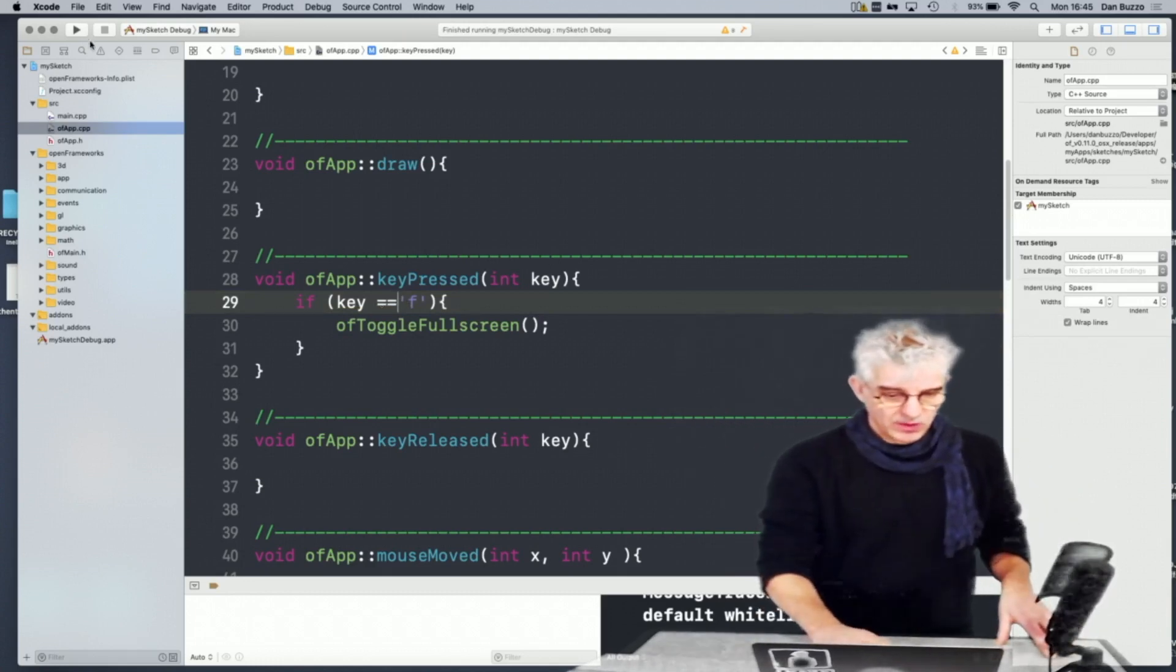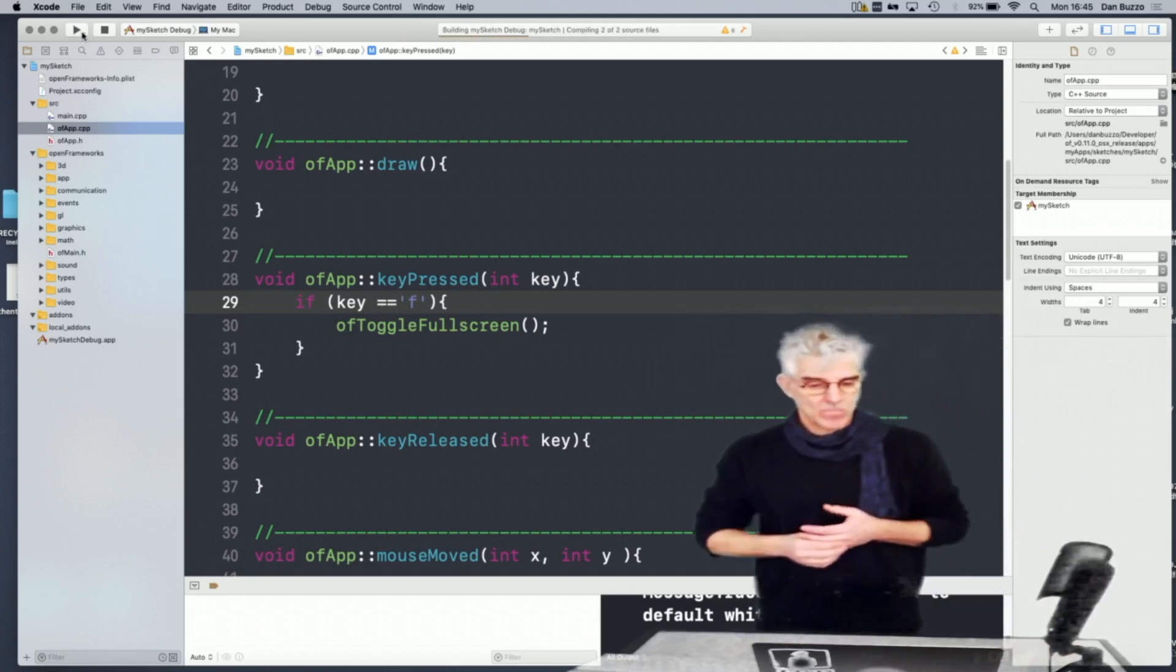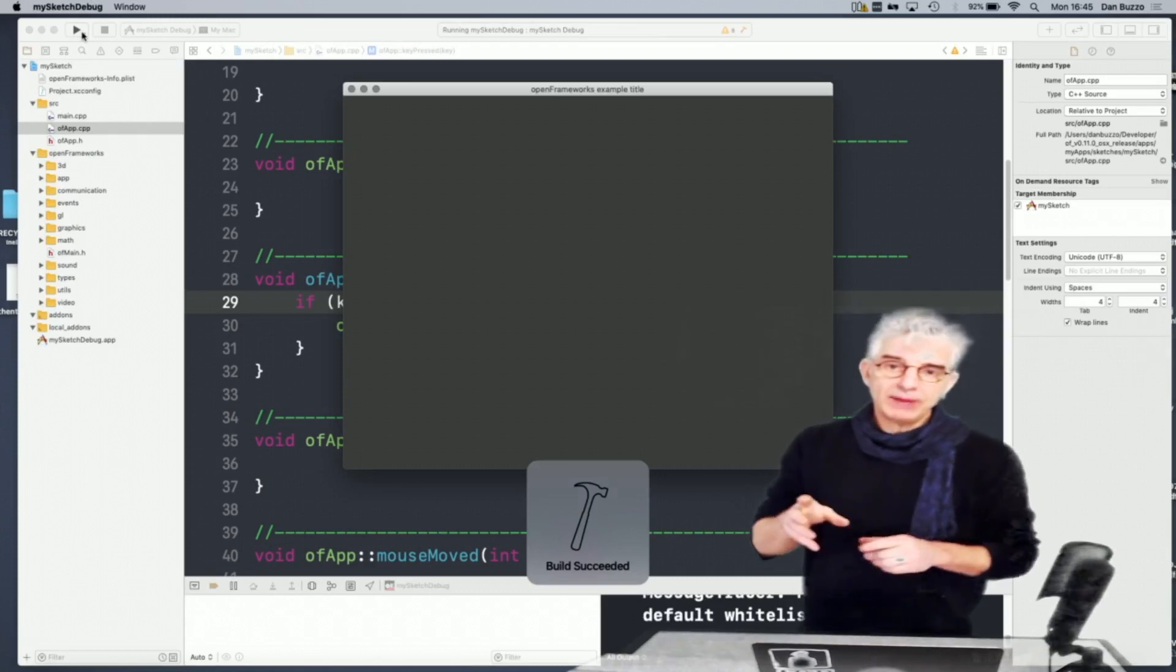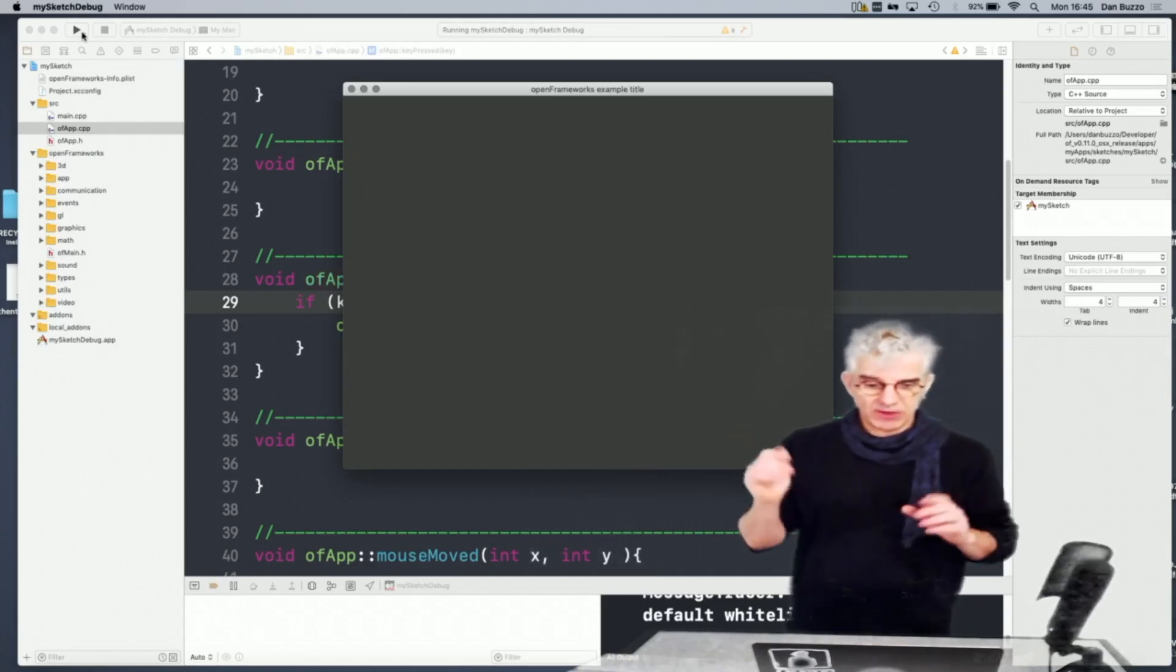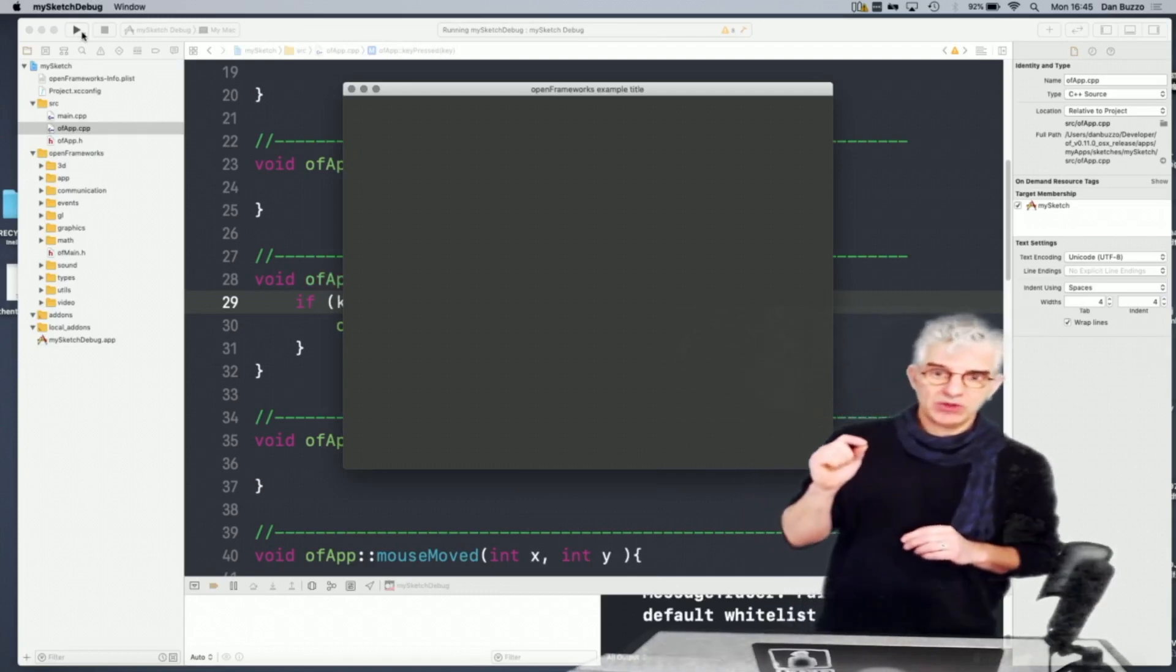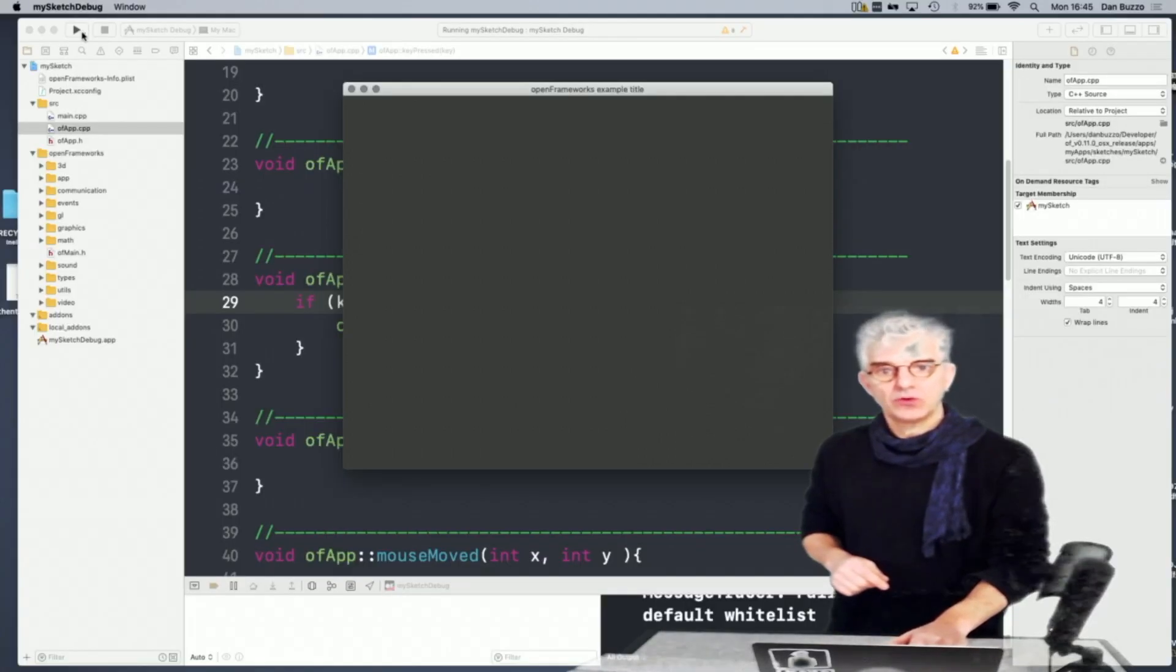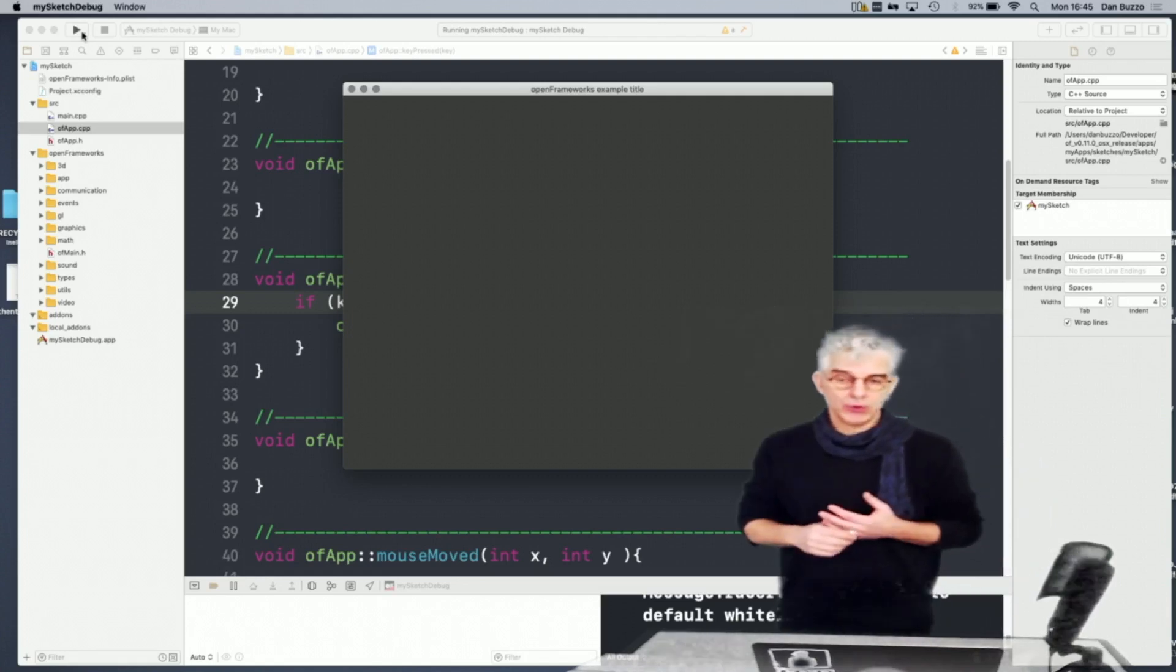And if we run this now, so compiling, running, it'll obey the main CPP and make me an 800 by 600 window, obey the call that I put into the setup to name the window. And I'll hit the F key, it'll go from full screen to toggled to full screen to toggled. And those are some of the really basic things that you can do.